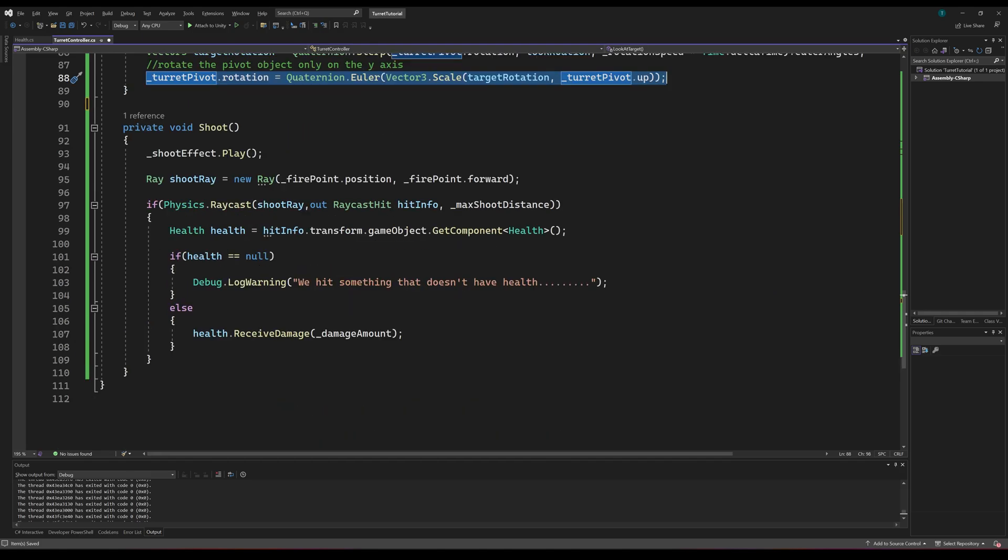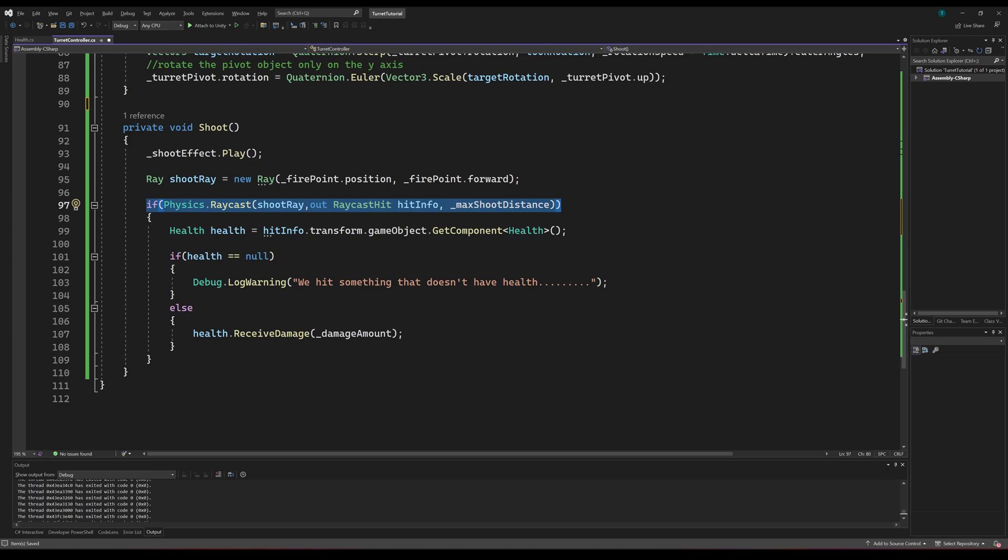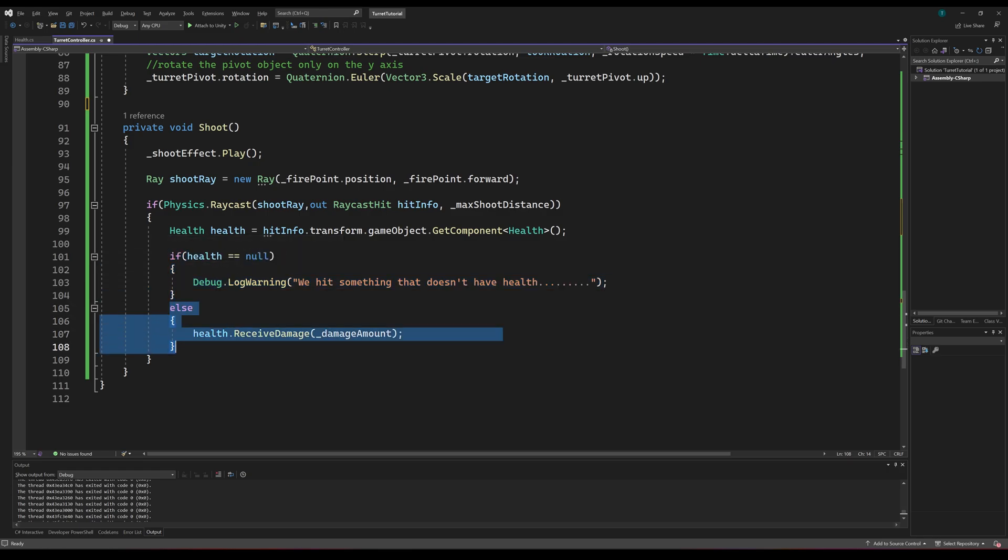And the last method we'll need is the shoot method. In this method, we'll play our particle effect. Then we'll create a ray from our fire point's position in the forward direction. Then we can cast the ray using Physics.Raycast. We'll pass in the ray we created and create an out parameter which will store any hit information that the raycast records. And we'll pass in the max shoot distance to limit the distance of the ray. If the ray hits, we'll get the health component from the game object we hit. We'll throw a warning if the health object is null because this shouldn't be possible. Then we can call the health's receive damage method with the damage amount passed in as a parameter to deal damage to the target.